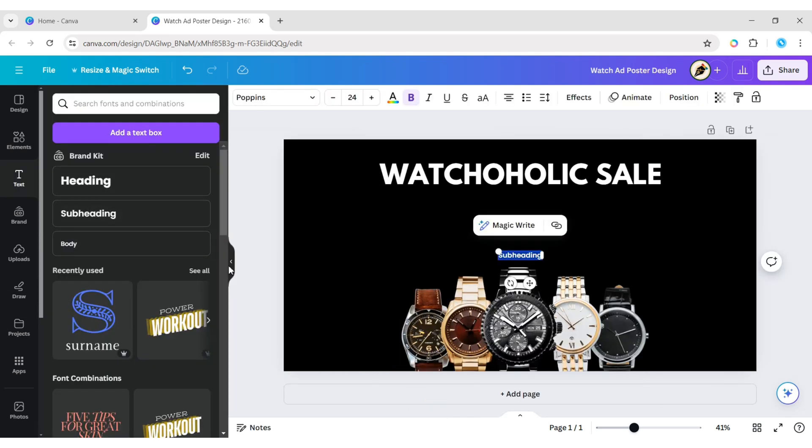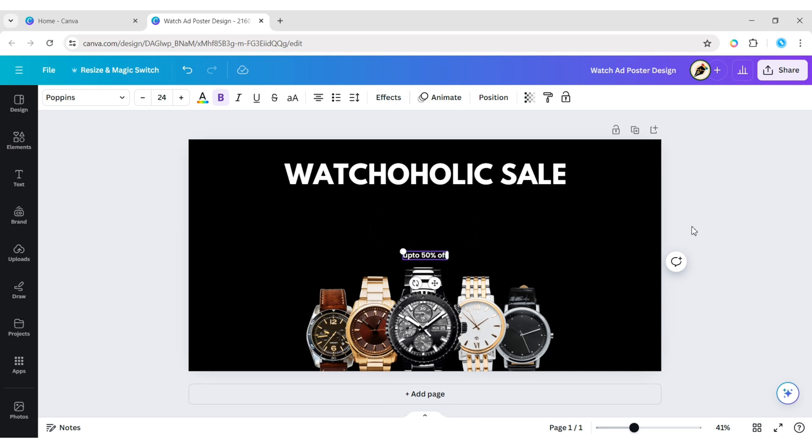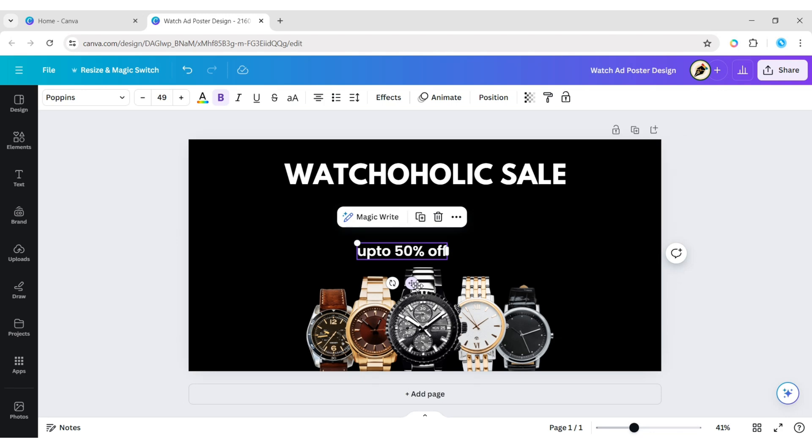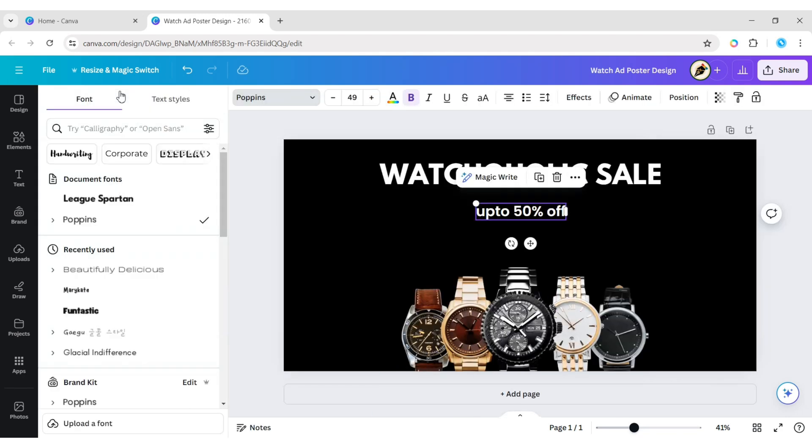Add your next text. Change the font to Beautifully Delicious.